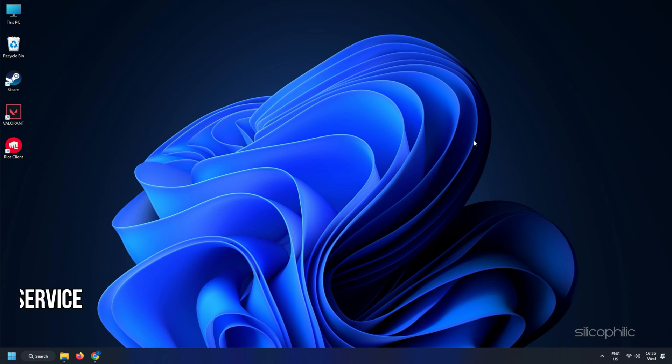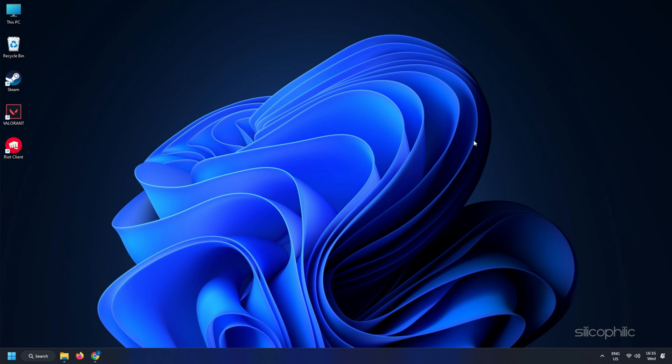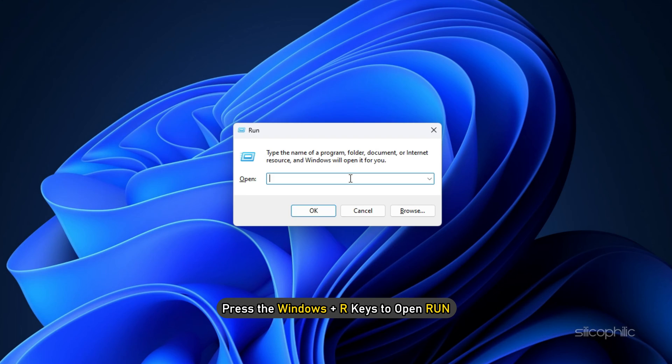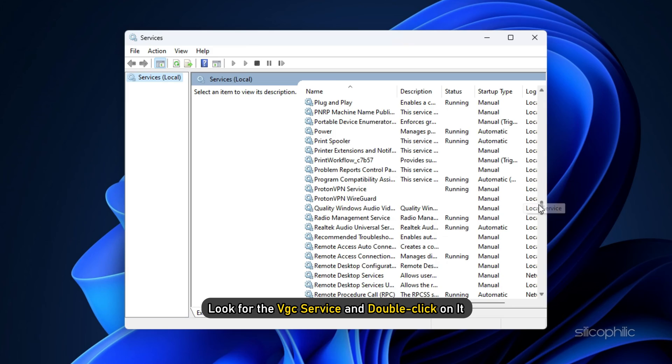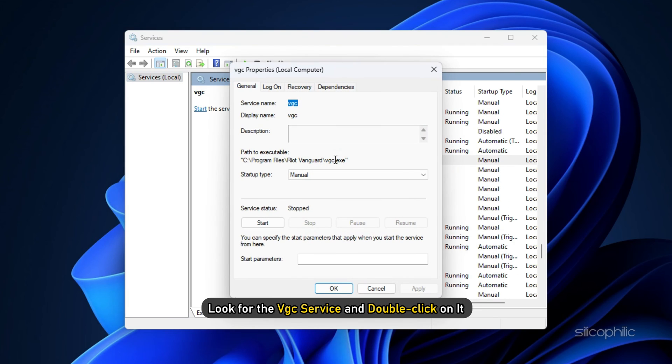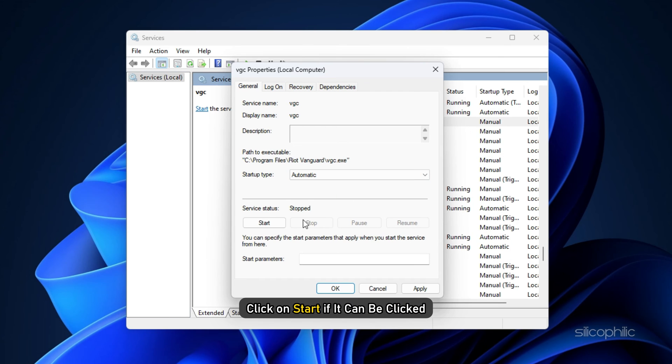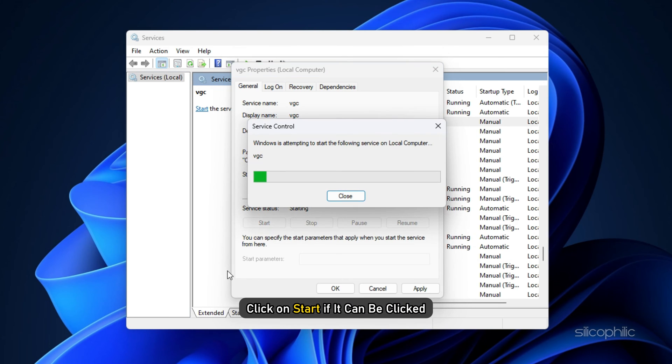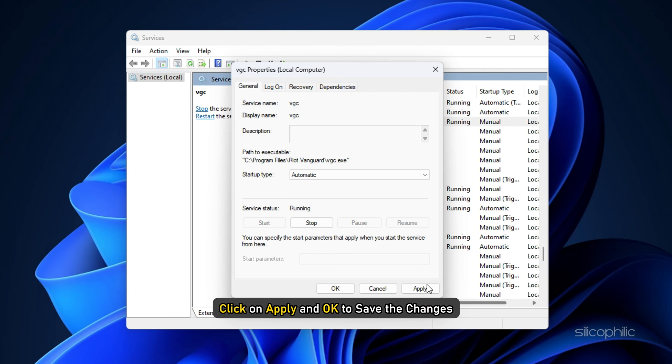Method 4. The next thing you can do is make sure the VGC service is running. Press the Windows plus R keys to open Run. Type Services.msc and click on OK. Now look for the VGC service and double click on it. Change the startup type to Automatic. Click on Start if it can be clicked. Else, click on Stop and then click on Start. Click on Apply and OK to save the changes.